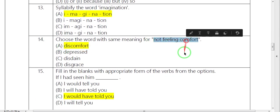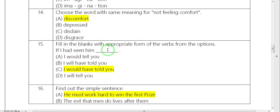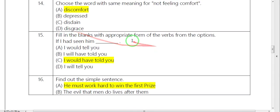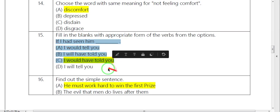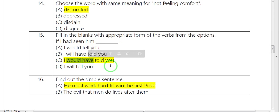Not feeling comfort. Same meaning. Discomfort. Next one is if clause. If I had seen him, I would have told you.